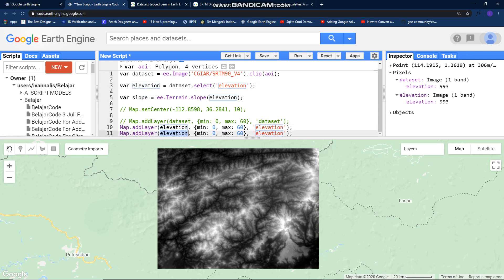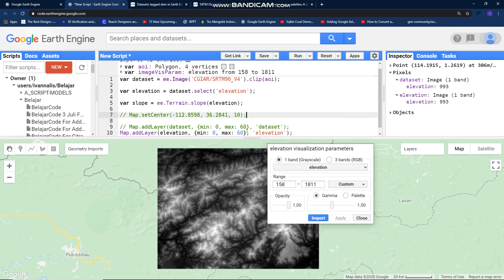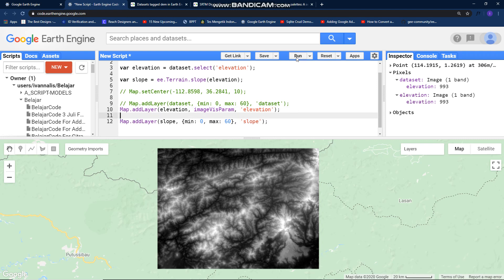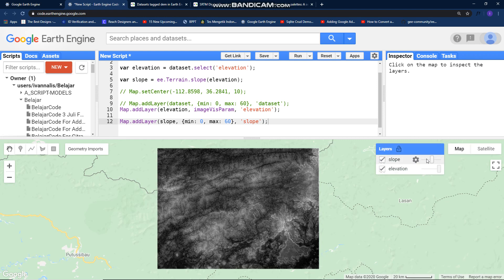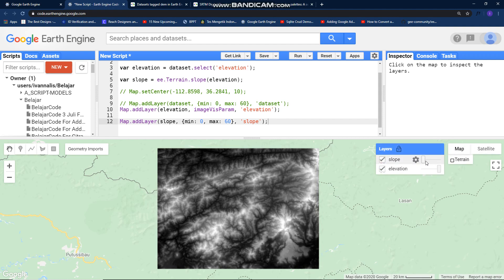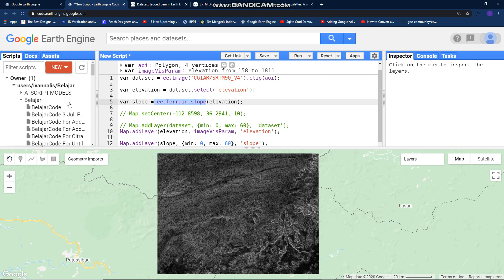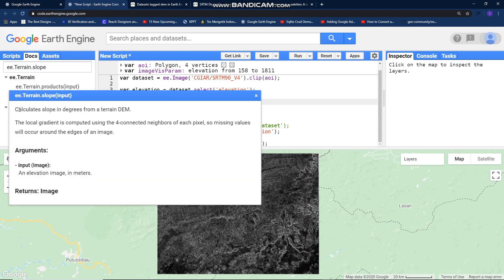Leave the slope layer and run it. Wait — before that I need to import this style and copy it. Now we got the slope from this image. If you see this function in the documentation, `ee.Terrain.slope` — this function is for calculating slope in degrees from a terrain digital elevation model.